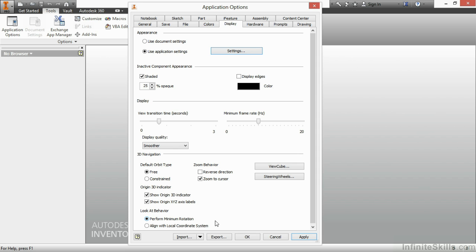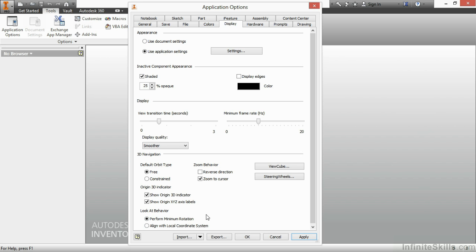The look at behavior at the bottom is a new setting to Inventor 2015. This allows me to control when I perform a look at command, especially on a sketch, does it rotate it to the minimum amount of rotation to get it flat or does it align it with the local coordinate system? Normally, in the 2014 Inventor, this is the option that you have, the align with local coordinate, and it will skip it over, it will rotate all the way around to a positive Z looking down on your plane. Well, if you're on the back side of the plane, there's always a very big rotation that takes place. A minimum rotation will rotate it so it doesn't go beyond 180 degrees of total rotational movement.